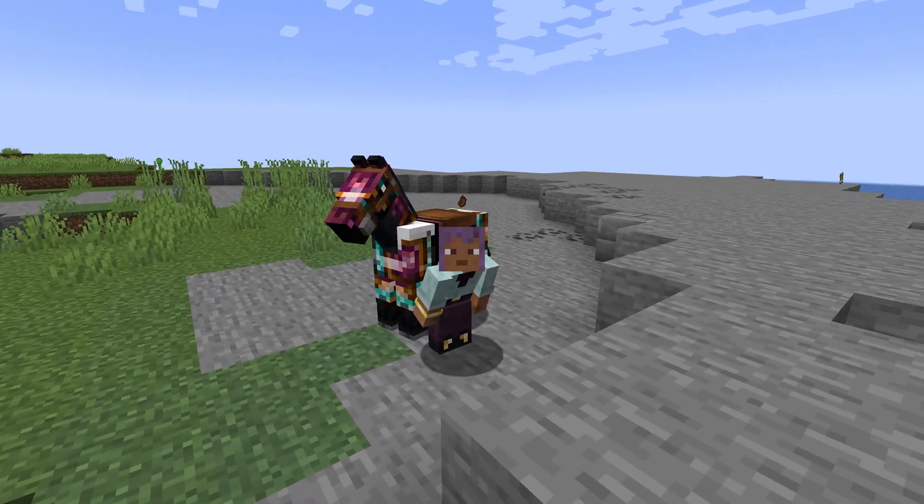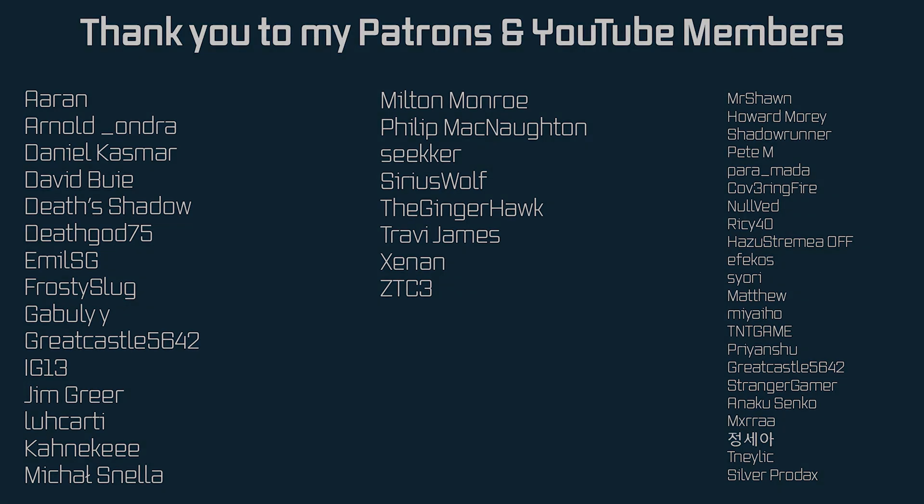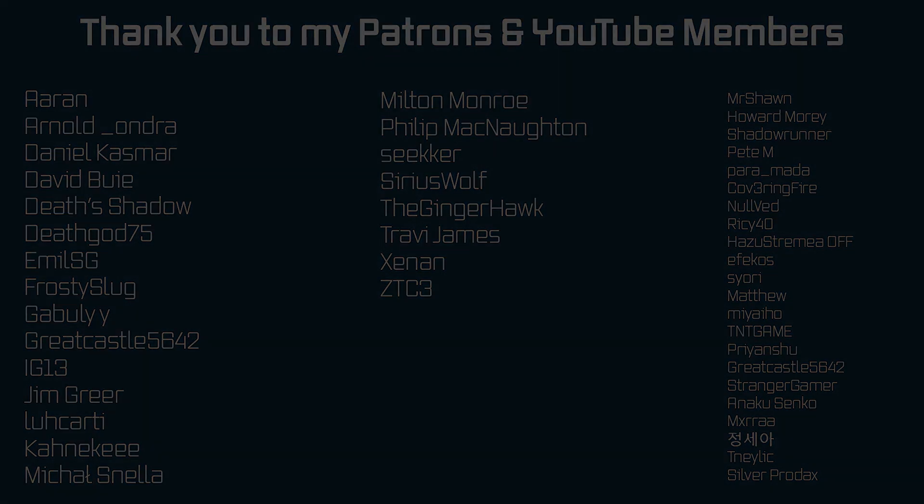As per usual, all of the code and everything that you might need is linked in the description below. But that's going to be it for this tutorial right here. Next time in this video, we'll add a custom armor trim material and a custom trim pattern. Hope to see you there.